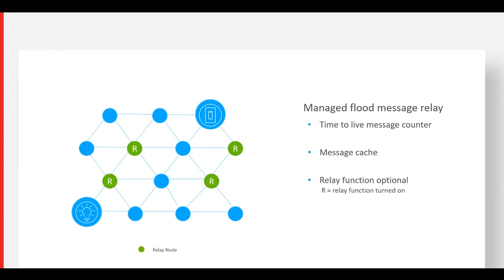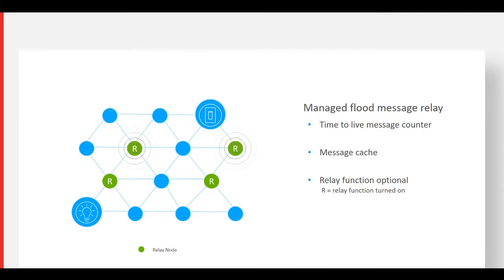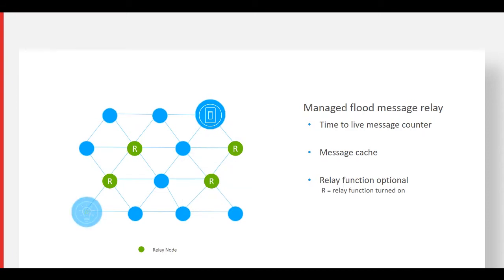When the light switch button is pressed, it broadcasts a message to turn on the light. All the nodes within range hear the message, but only the relay nodes retransmit the message. The message is relayed in this manner until it's received and turns on the light. Time-to-live and message caching prevented the message from being rebroadcast throughout the network.